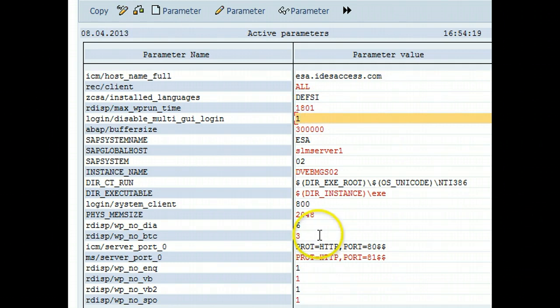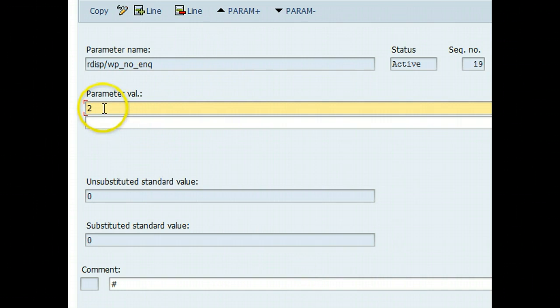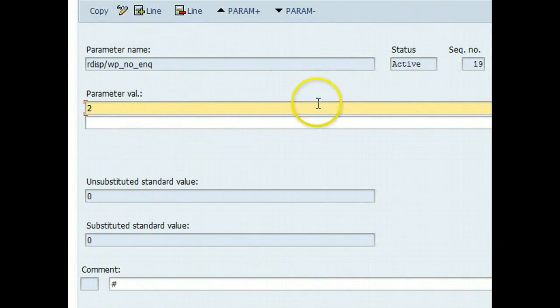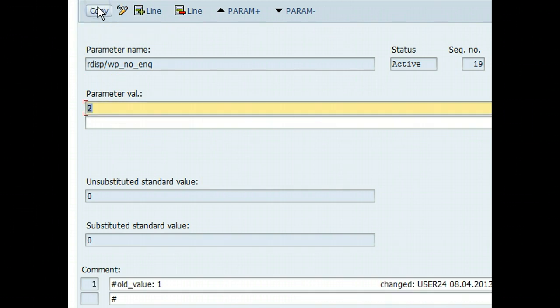Before I do that, let's see if I want to make two enqueue processes. After I make this change I have to hit copy. There is no save button here, we'll have to hit copy. It says changes have been made. I back out of the screen now.